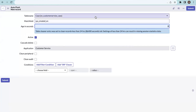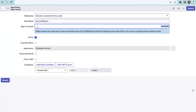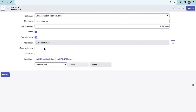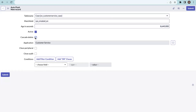For age in seconds, if you enter zero it will clean all data in that table. I'm entering 100 days converted to seconds. You must specify the value in seconds only. Activate the record to enable it to run. The cascade delete option helps delete related or referenced records. If unchecked, it will only delete the specific record in the case table and not any related records.